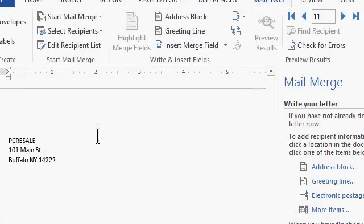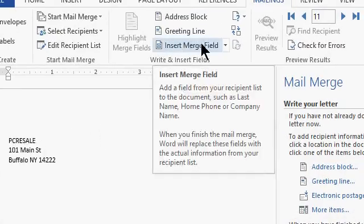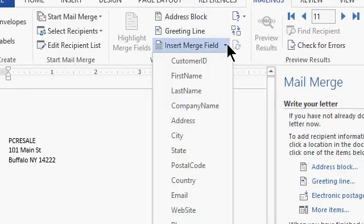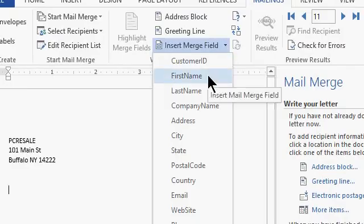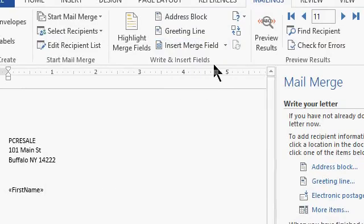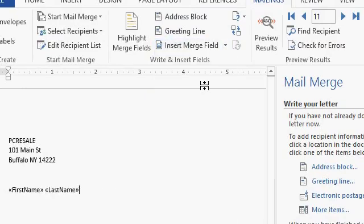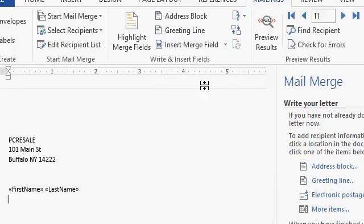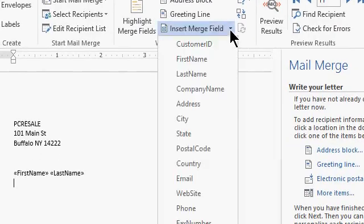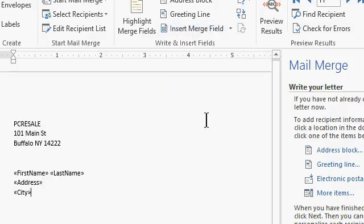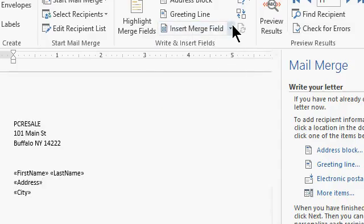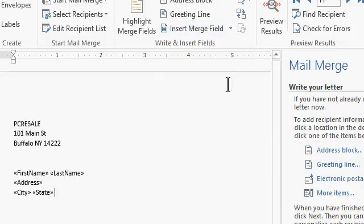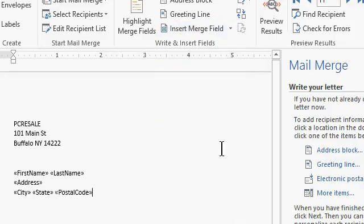Come up top here, and see where it says insert merge field? Drop this down, and there's a list of all the fields from your database table. All you have to do is pick them and insert them into your document. So first name, there's a first name code. Space, drop it down. Last name, shift enter for a line break. All right, next field would be address, shift enter, city, space, state, space, postal code.